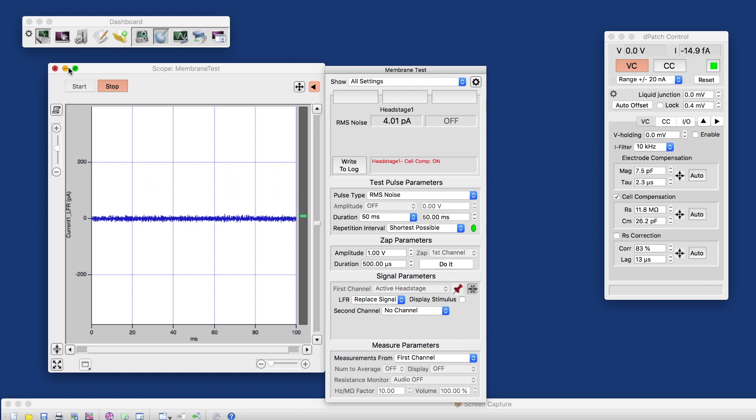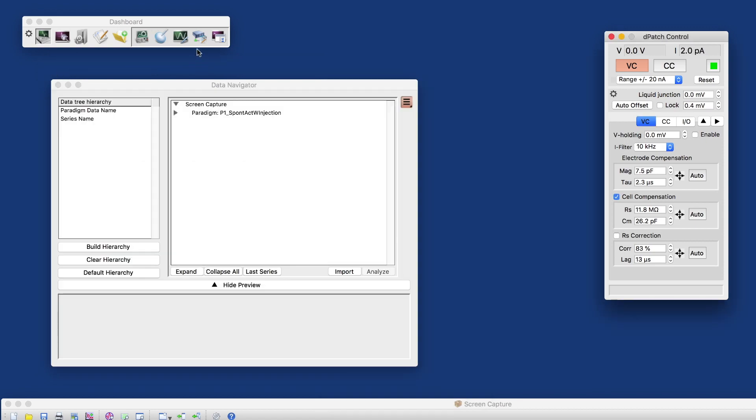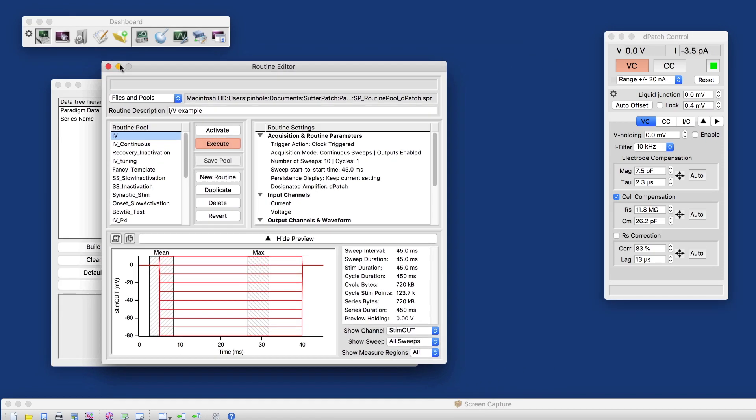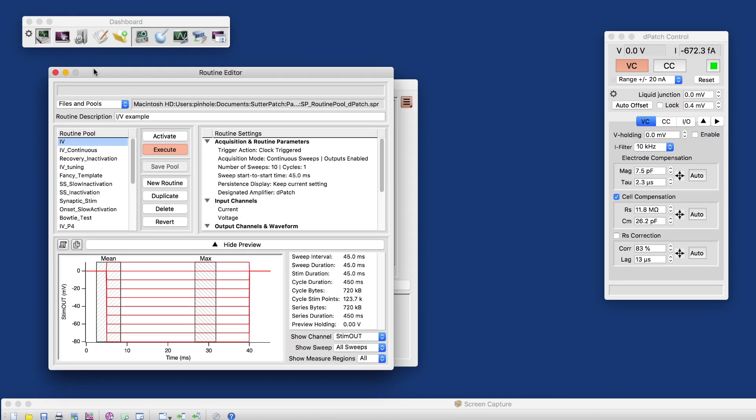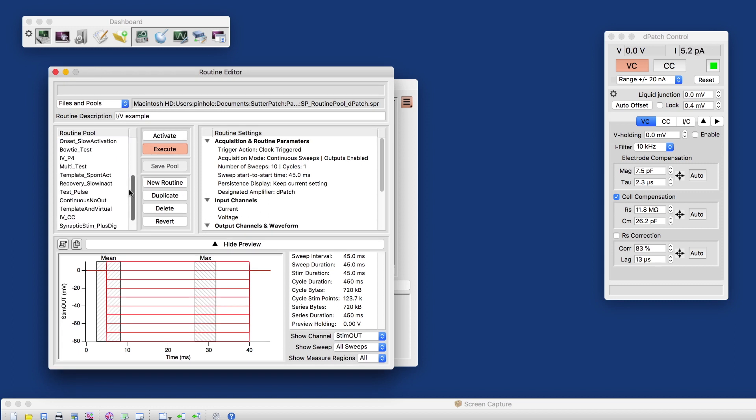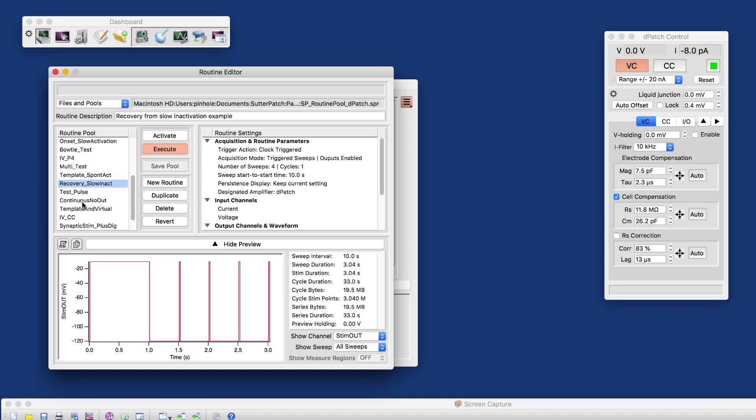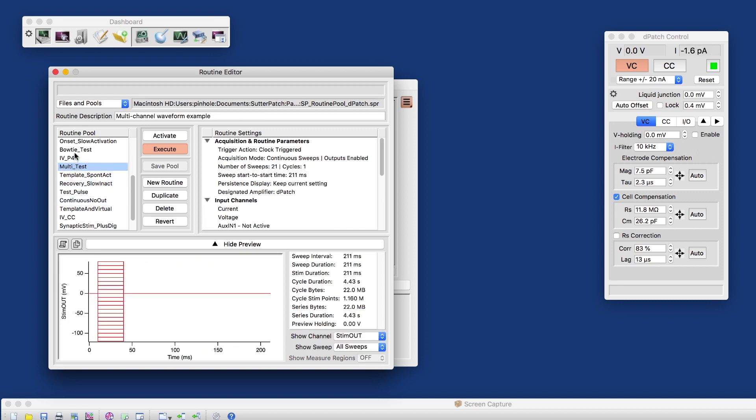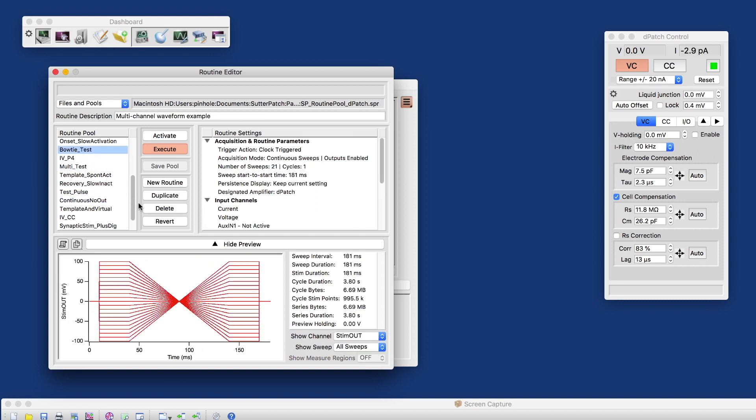Let's close that and open the routine editor. The routine editor shows you a routine pool on the left, which is a collection of, in this case, sample routines.